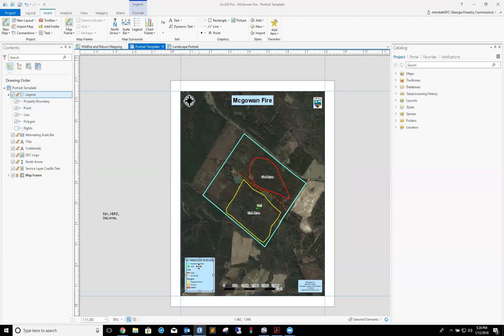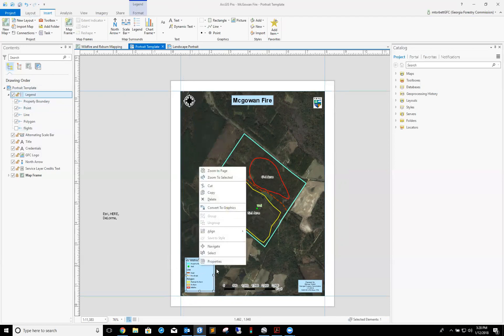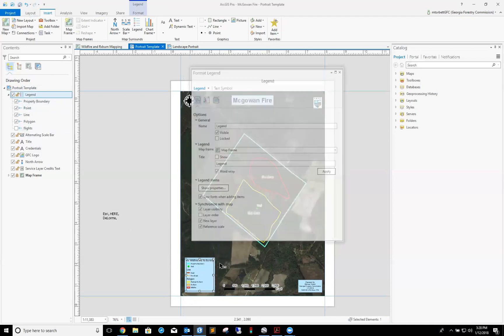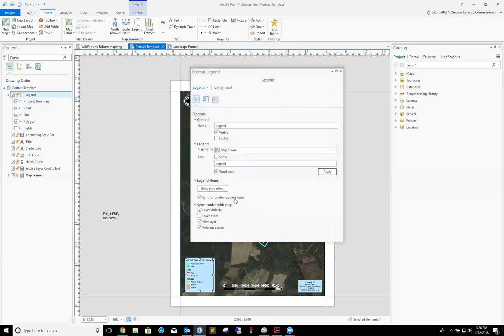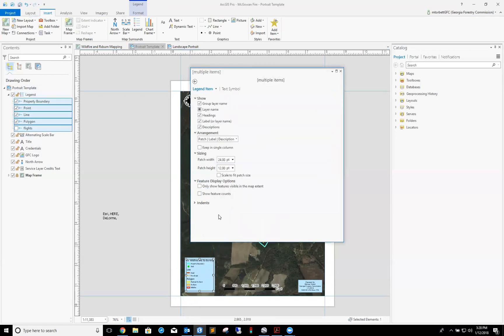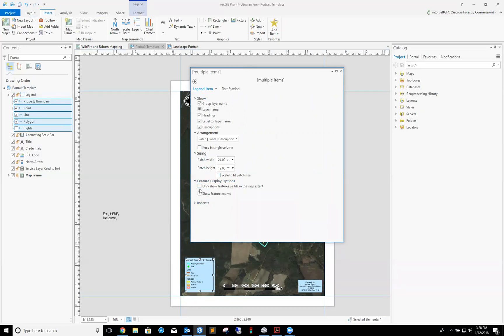Usually what you can do in this situation is click on it and go to properties. You go down here, it says featured display options, only show features visible in the map extent. Click that. For some reason though, I've noticed today that it's not working correctly. It's only supposed to show what you've got shown on the map, and it's taking extra stuff away. So let's just go ahead and keep that unchecked for now.